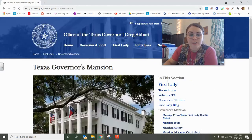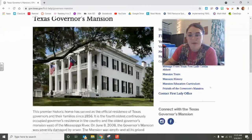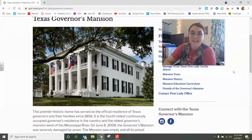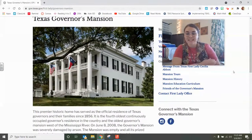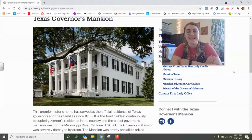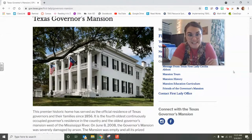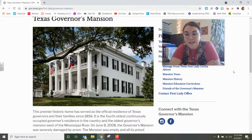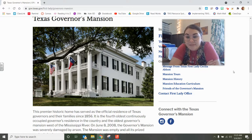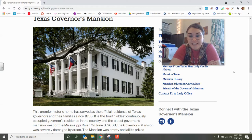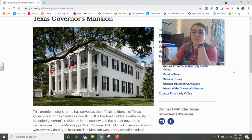Before we get to the assignment, I wanted to show you a picture of the governor's mansion. He lives in Austin, Texas, and he lives in this governor's mansion. Isn't that crazy? Just because he's the governor — very, very cool.